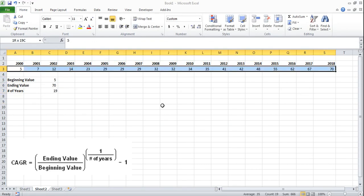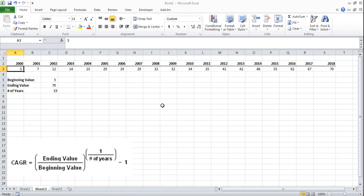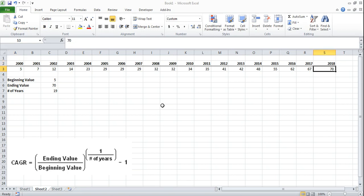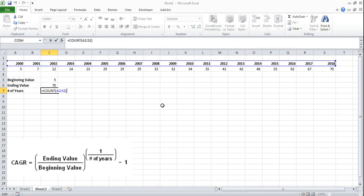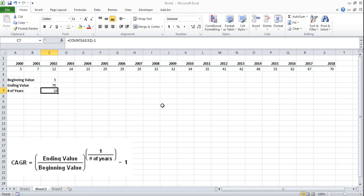This says 19 but the problem is that this first year is actually an ending of the ending year value as are all the other ones. 2018's 70 is the end of the year and this is the end of the year. So we actually only have 18 full years not 19 which means we need to update our formula to reflect that by subtracting one. So we have 18 years not 19.